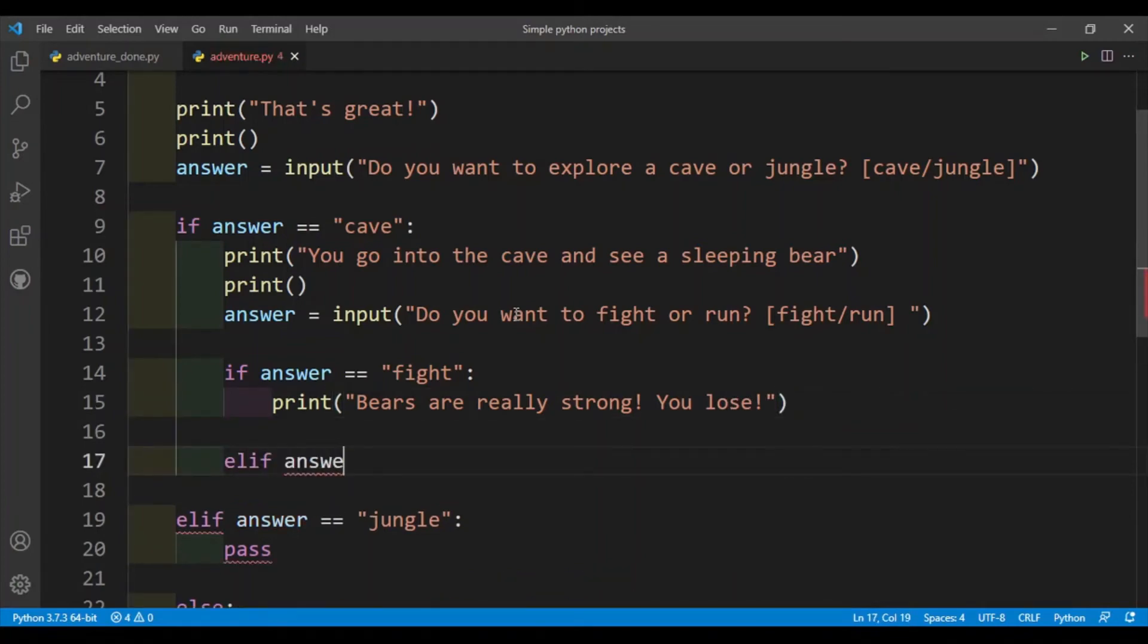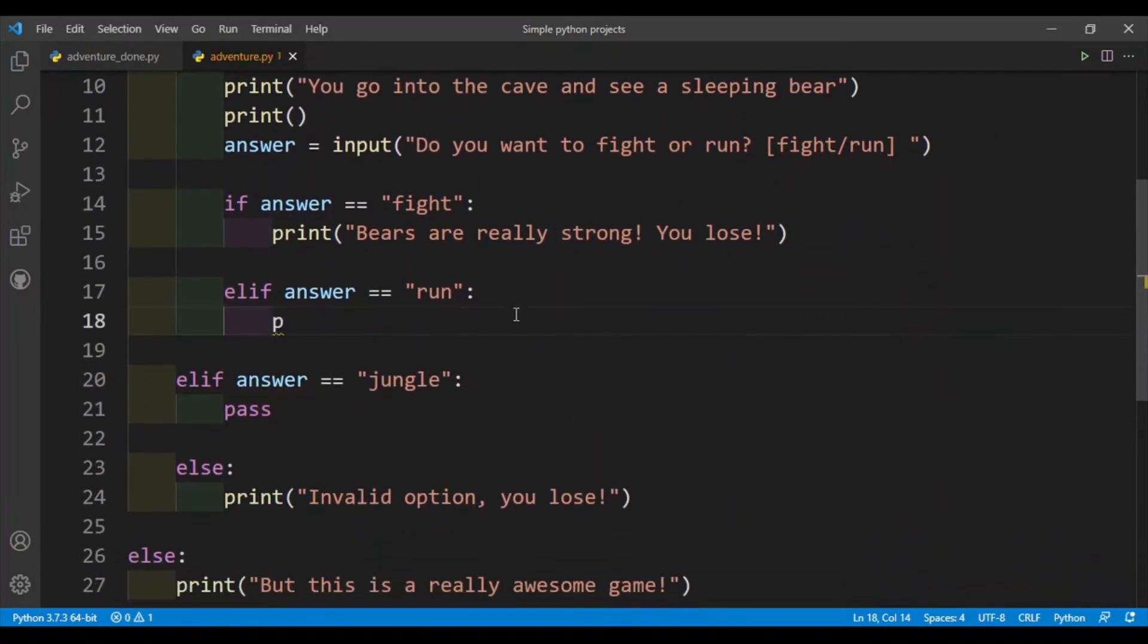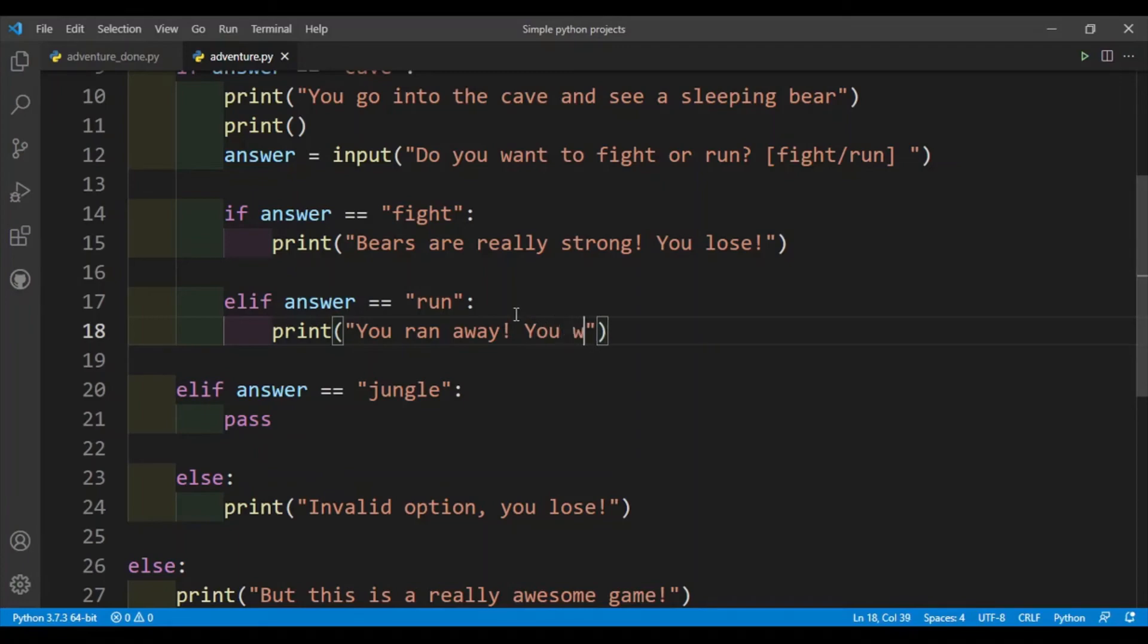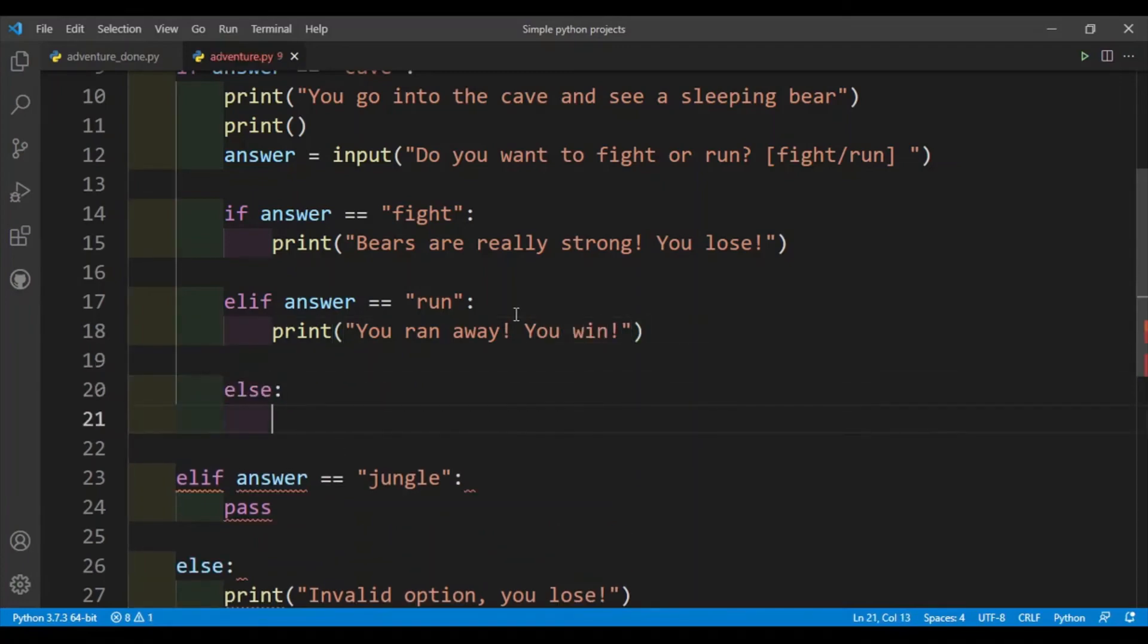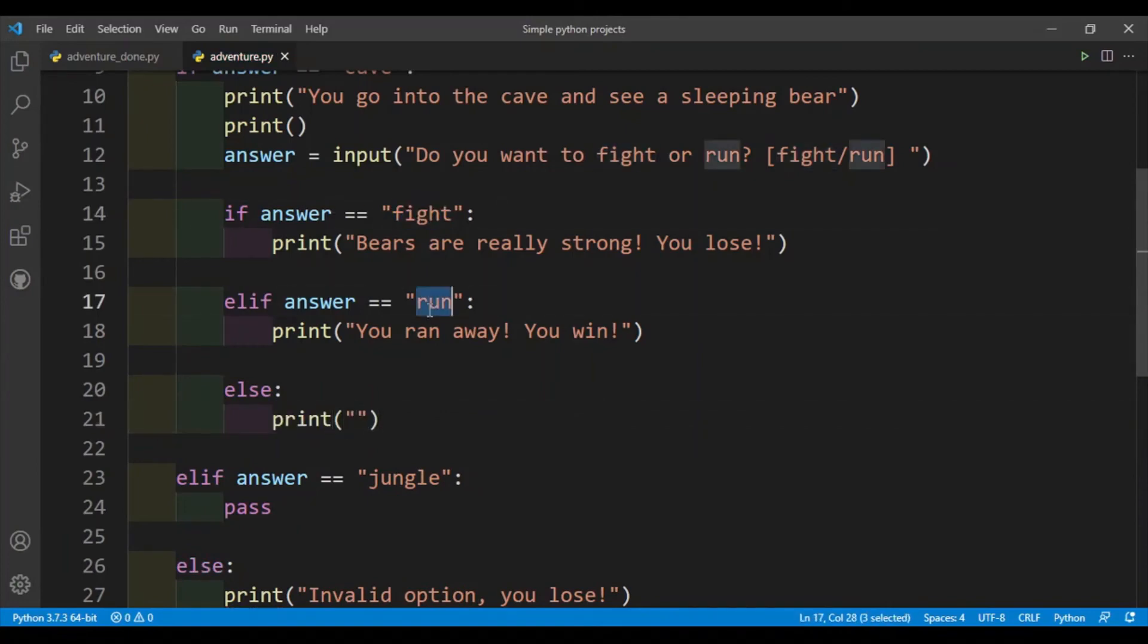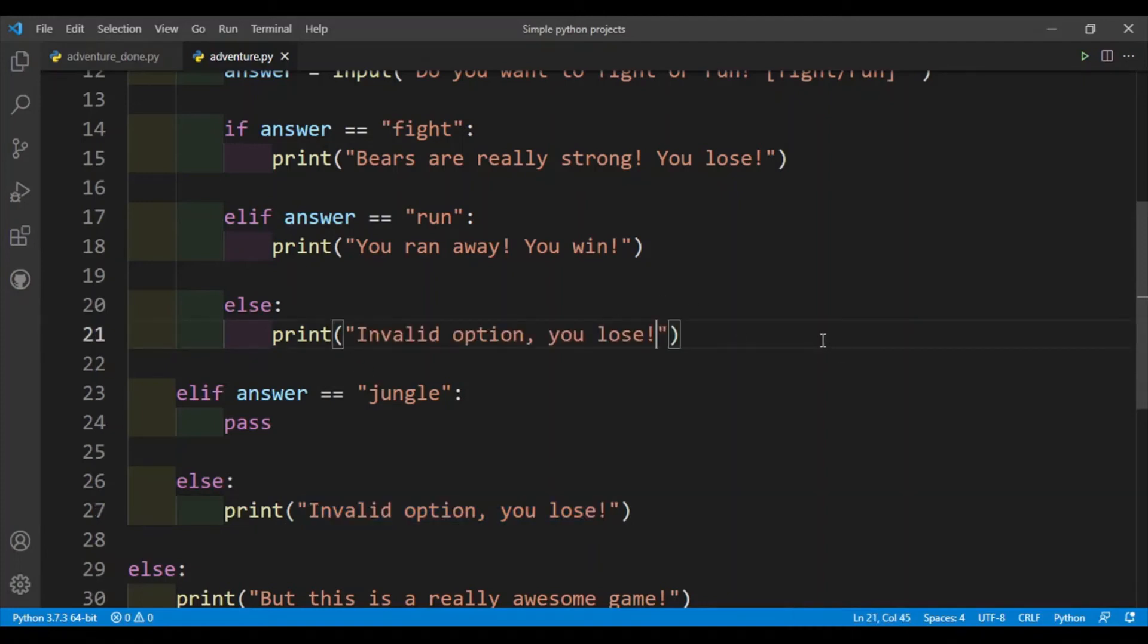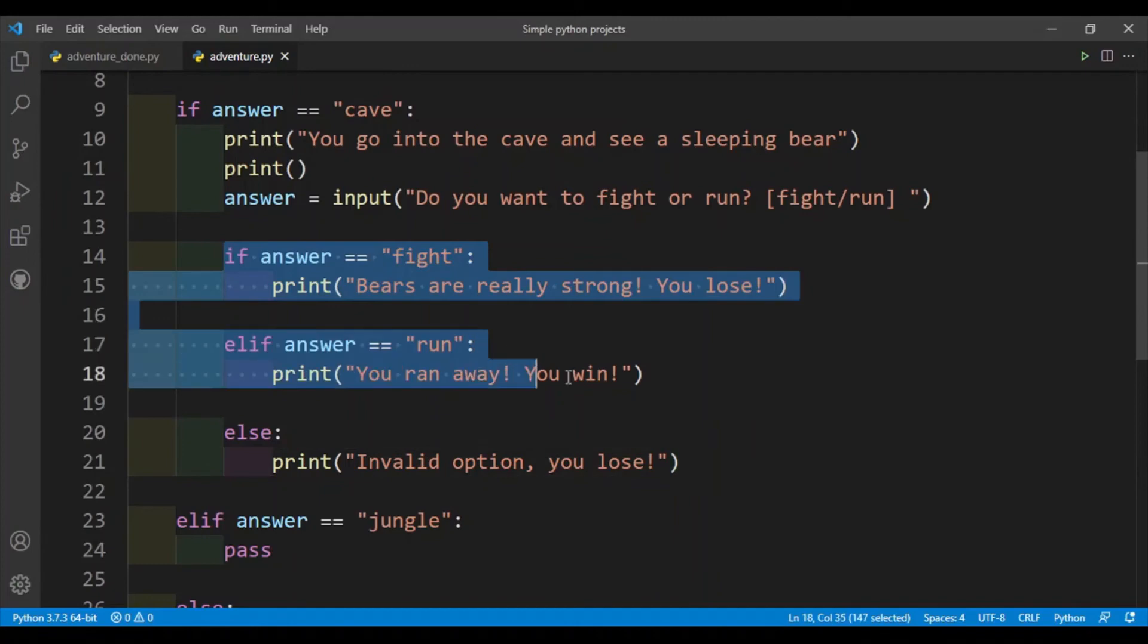Elif answer is equal to run, so this time let's just say the user won. You can actually make in another question, but I don't want to make the tutorial too long. So you ran away, you win. Okay, else, so if the user didn't put fight or run that means the user made an invalid option, so I'll just copy paste this here. And you can see that we have covered all the options for this question.